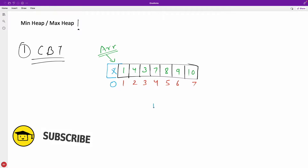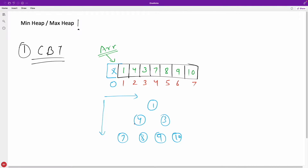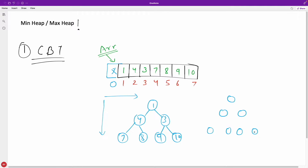Now, as this is an array and we have to convert it into a tree, let's see how we do that. First is 1, then 4, then 3, then 7, then 8, then 9. You'll notice that we are moving from top to bottom and left to right. Until and unless your left element is filled, you will not fill the right one. We have to fill in this order, and then only it is going to be a complete binary tree.